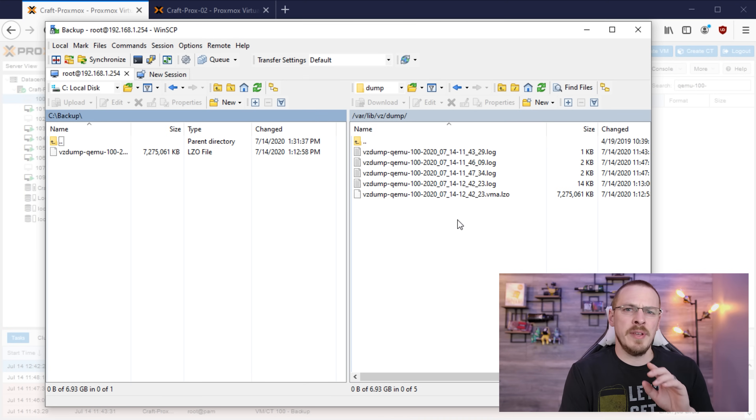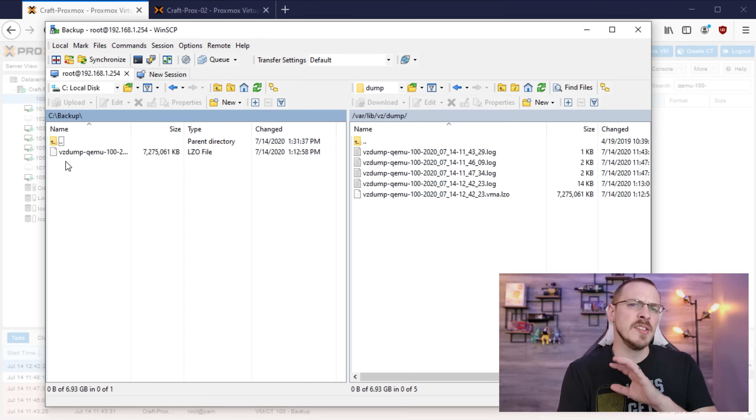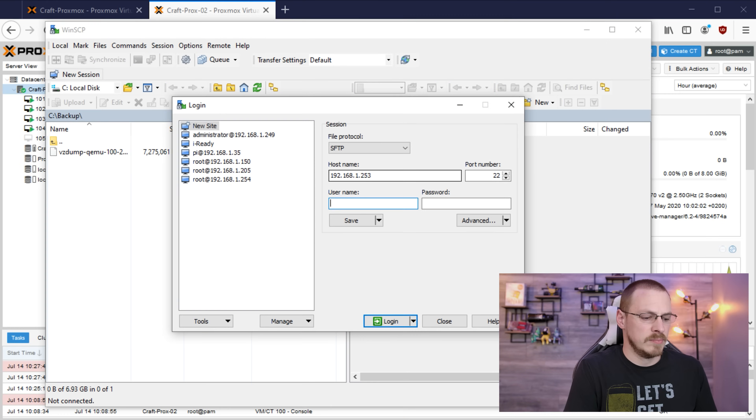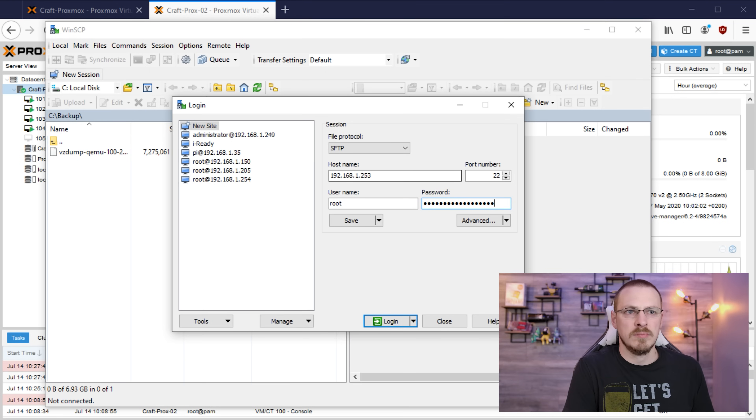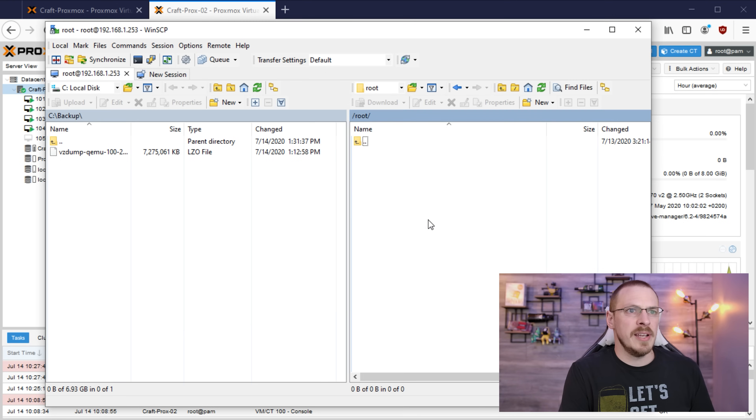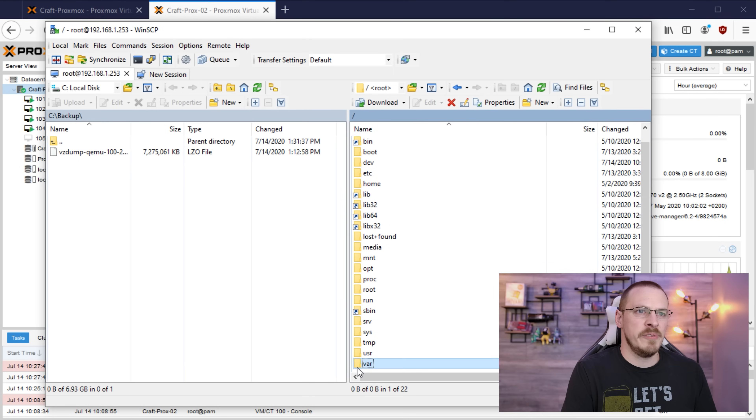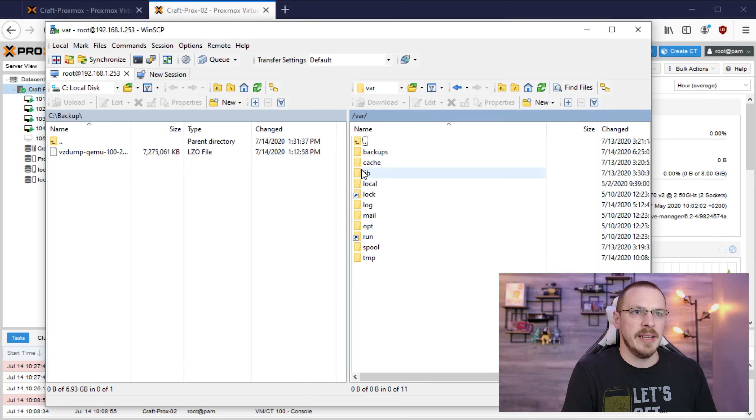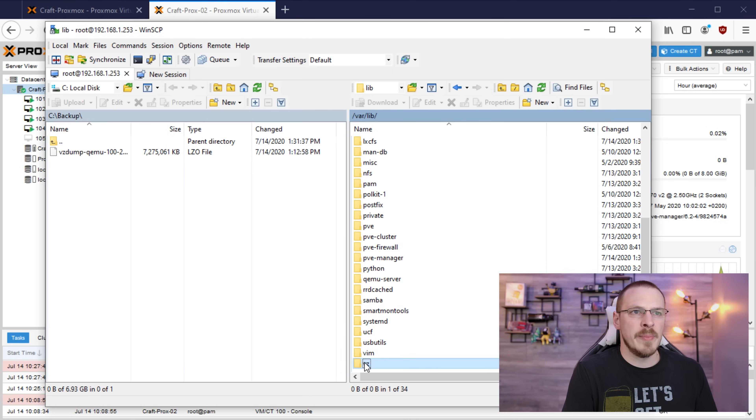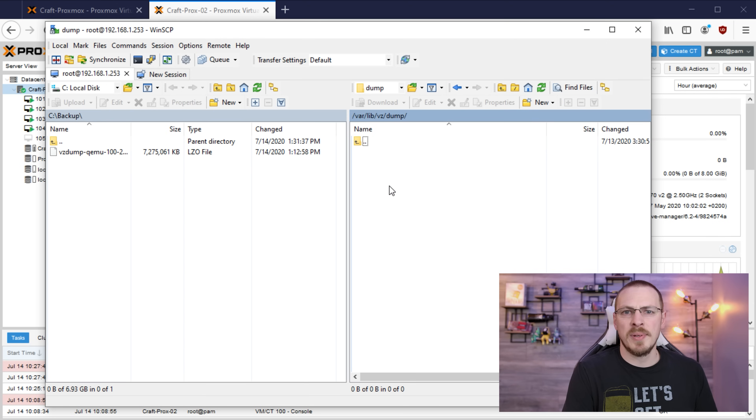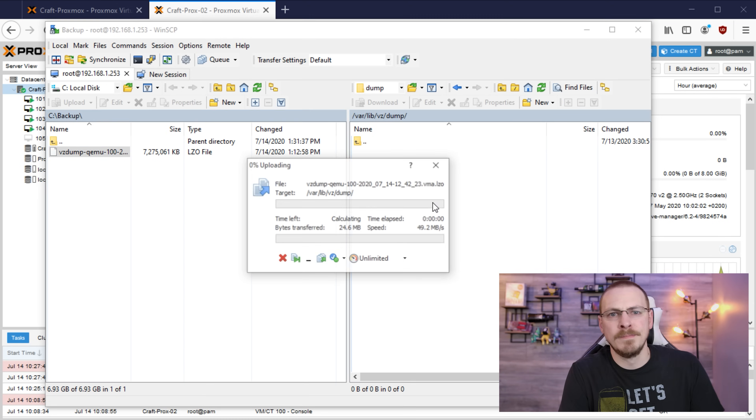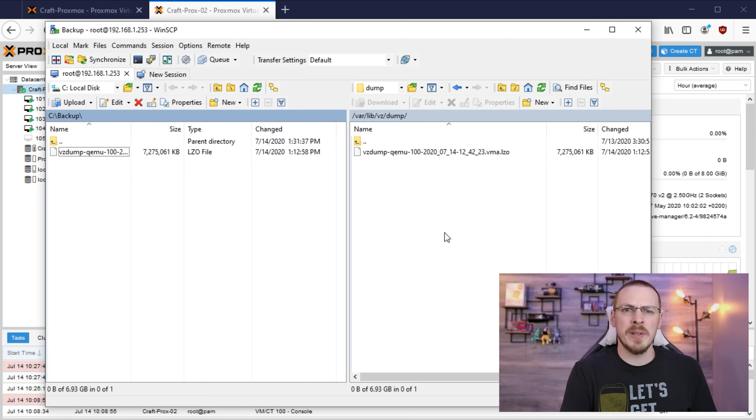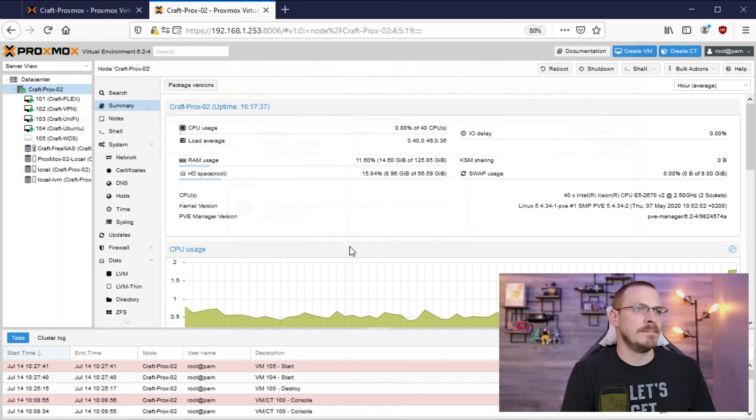Now we're going to connect to the new Proxmox server via WinSCP and transfer this file over there so we can restore that backup. So again here it started us out in the root home directory but we're going to go to var, lib, scroll all the way down to the bottom to vz and then open dump and we're going to transfer this file over to the dump folder.